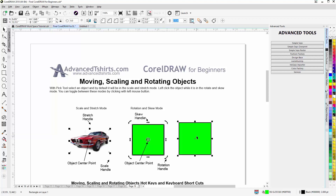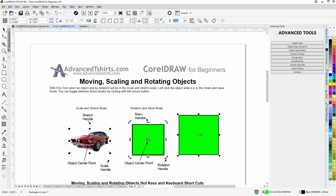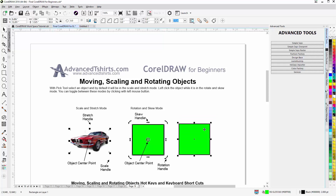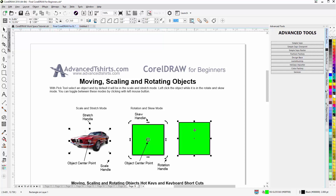If I hover over an object and left click one time, by default the object will be in scale and stretch mode and we can see the scale handles here. Left click hold down to scale the object up or down. This is a stretch handle — left click hold down and move forward to stretch it horizontally, or pull back to stretch it horizontally down.